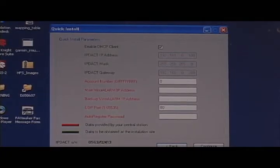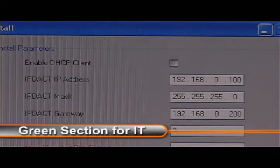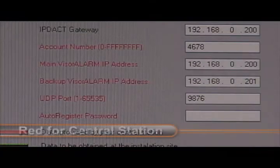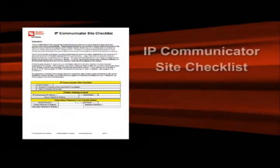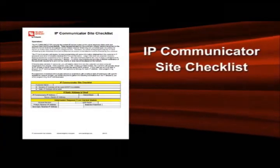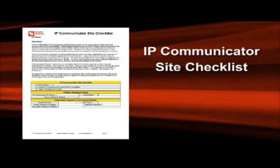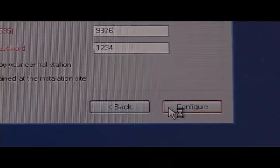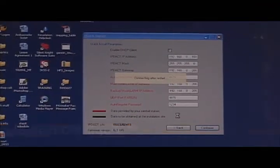Next, enter in the information. The green section will be from the site's IT department and the red you will get from your central station. You can get a handy configuration worksheet that will help you out at www.silentnight.com. Once you're done, hit configure and that's it.